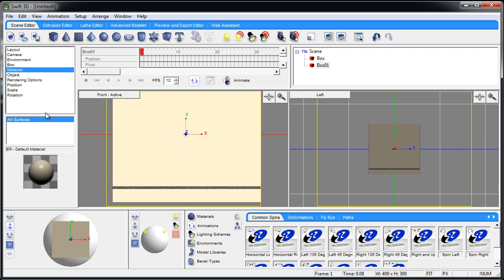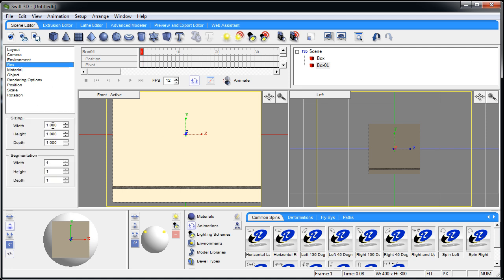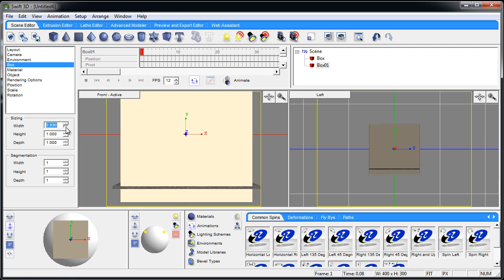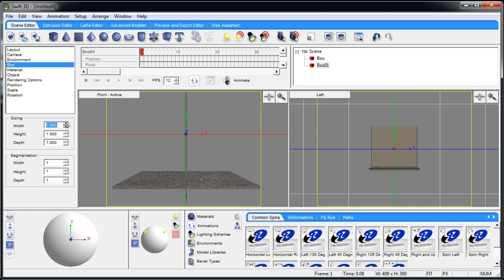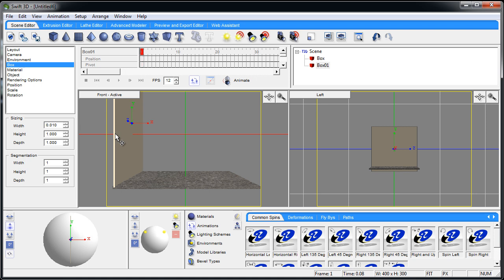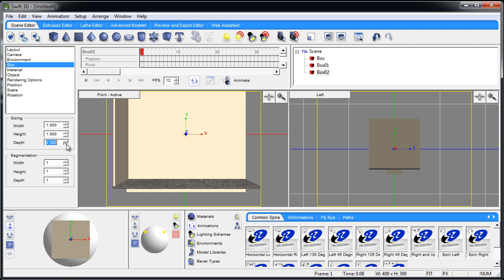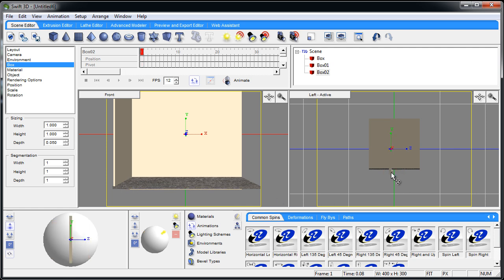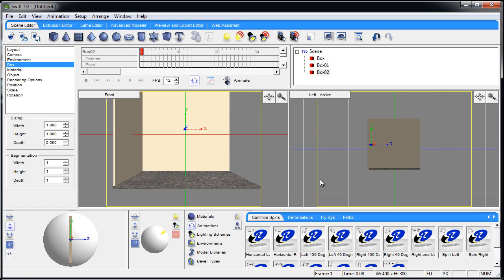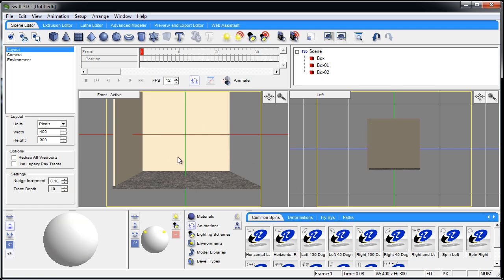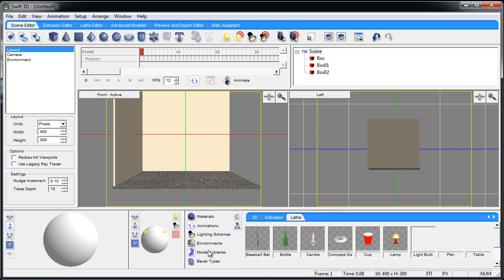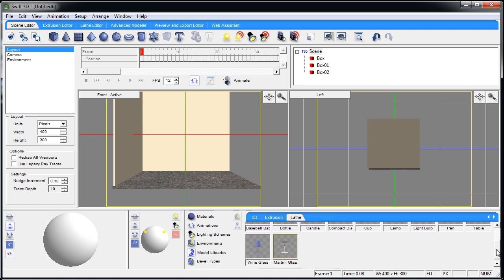Now let's grab another cube and mess with the size of the box — let's say this was a wall. Let's put that into place. Let's make one more box, give it depth way down, grab it over here and move that into place. So say you are making a shadow box or a room environment. Let's go into the model libraries and grab the little chair they have by default.